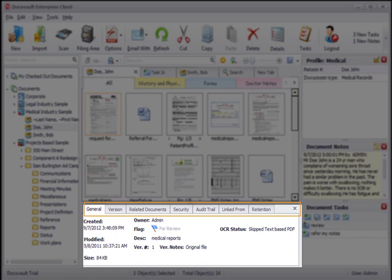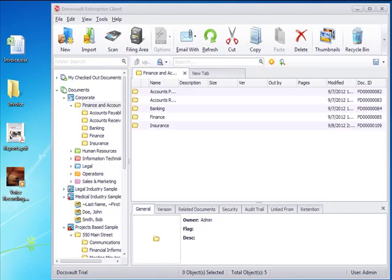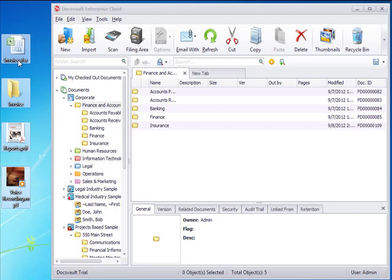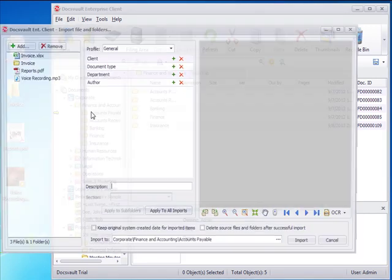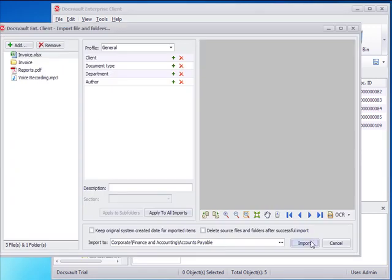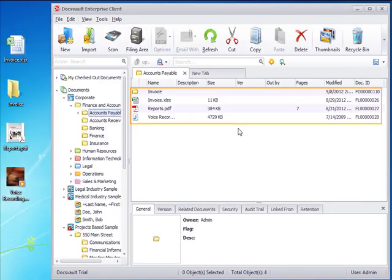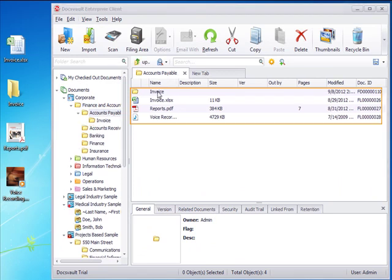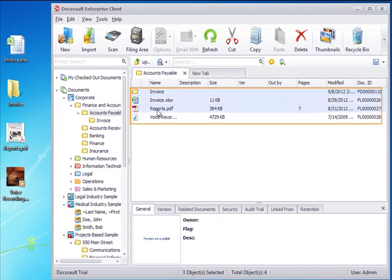Familiar drag and drop or copy and paste methods can be used to import files and even entire folder structures into DocsVault. Files and folders within DocsVault can be copied and moved around with the same drag and drop simplicity.